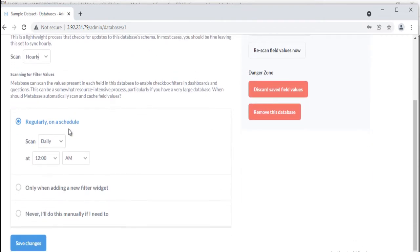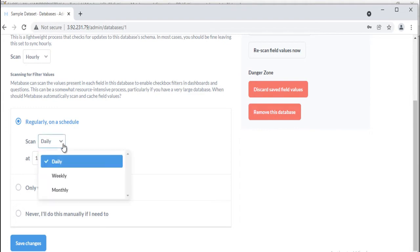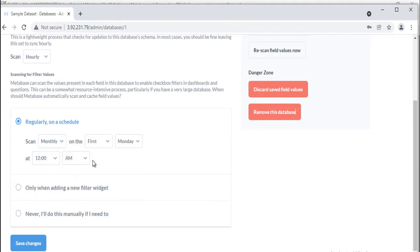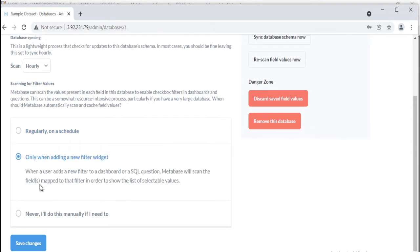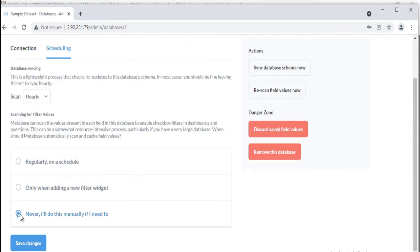First is regularly, on a schedule. You can do this on a daily, weekly or monthly basis. Second is only when adding a new filter widget. Lastly, never, I'll do this manually if I need to. Save your changes.